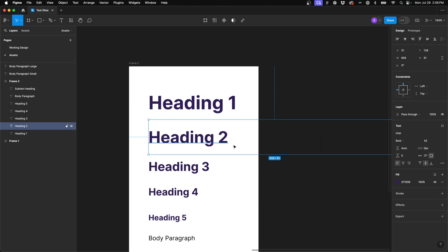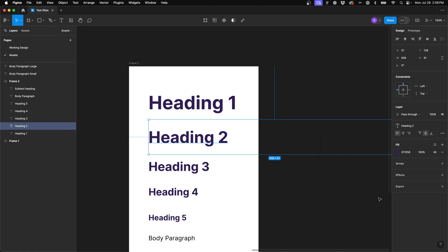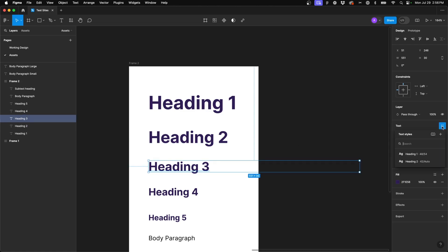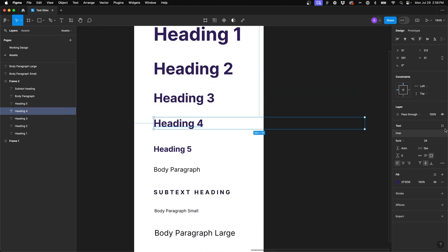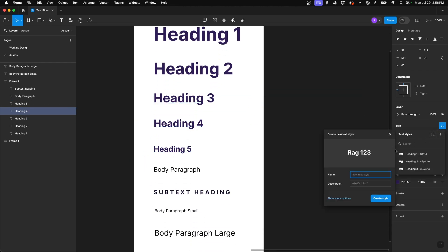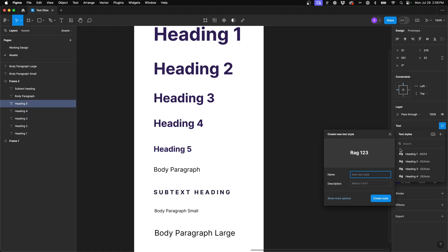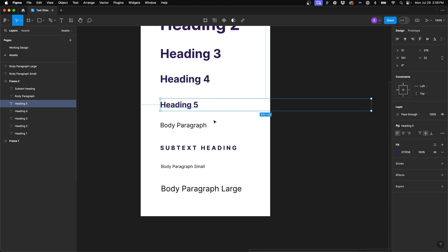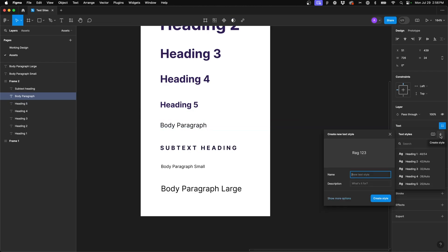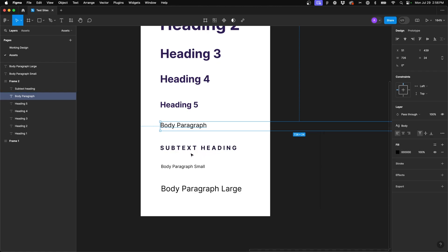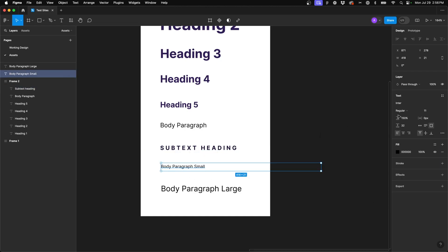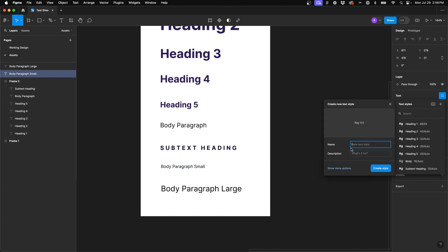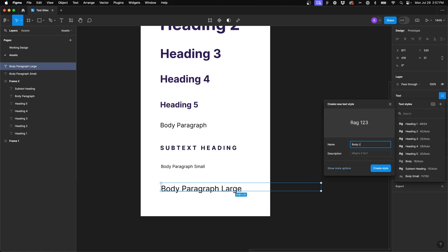Then come to our next one, hit those four dots. Once again, the plus icon and say heading two, and then we'll carry these out for the remaining. So we'll say heading three, do the same for heading four and heading five. And now we've got our body paragraph. So we'll say create style and say body. Then our next one will say subtext heading. Then we'll say body small. And last but not least, we'll do plus sign body large.